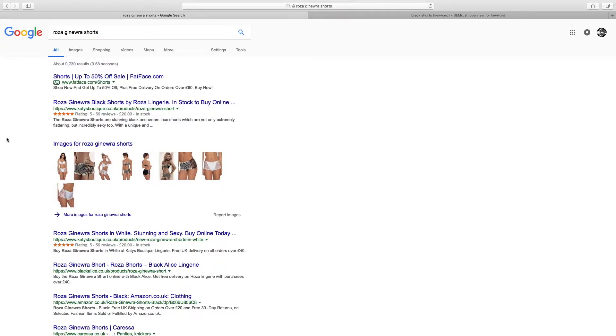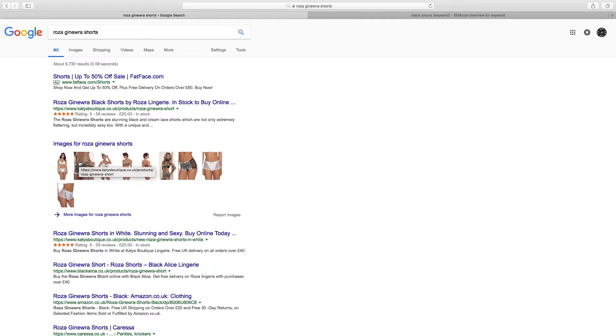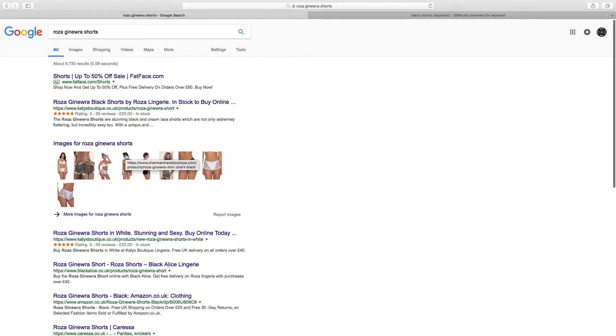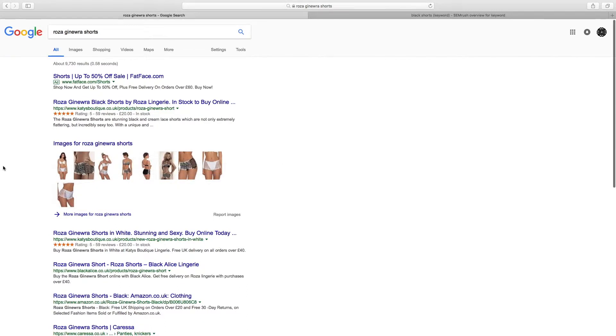Just to give you an example, if I hover over these images: image number one comes from Katie's Boutique, image number two comes from Katie's Boutique, image number three comes from Katie's Boutique, image number four doesn't. I think there's one other one here that comes from my store. People tend to click on the first one they see.